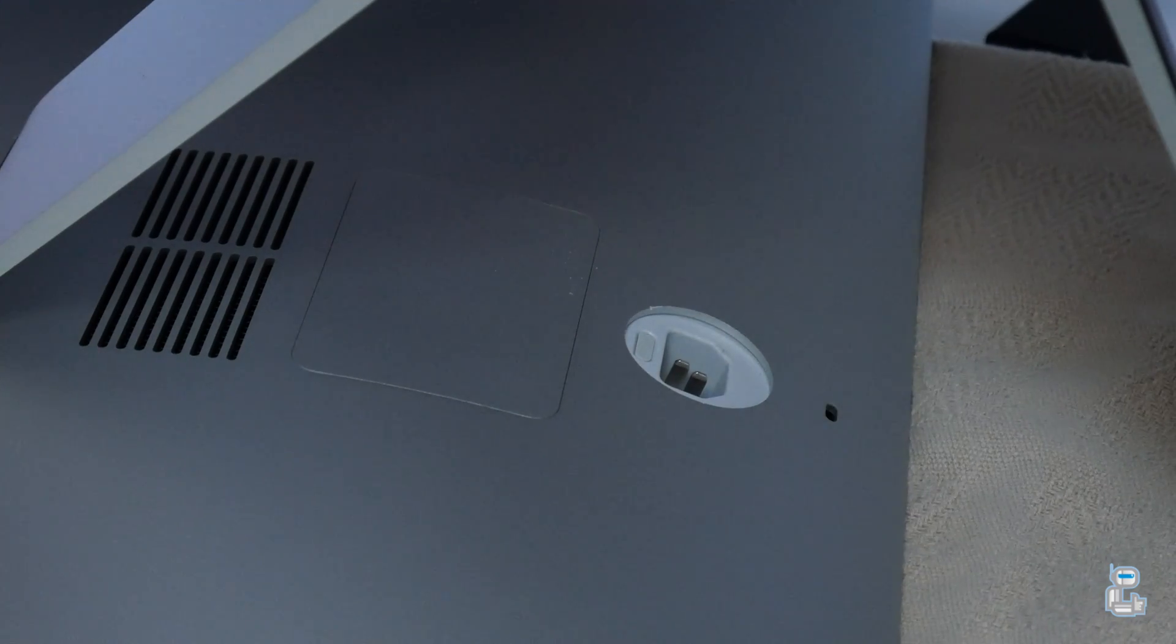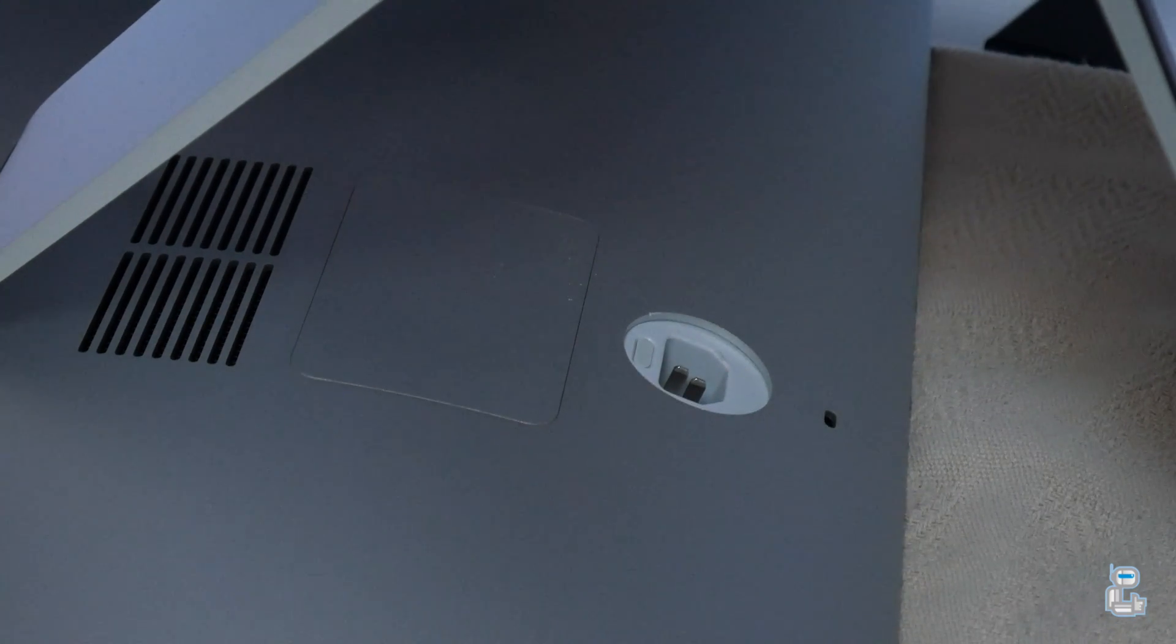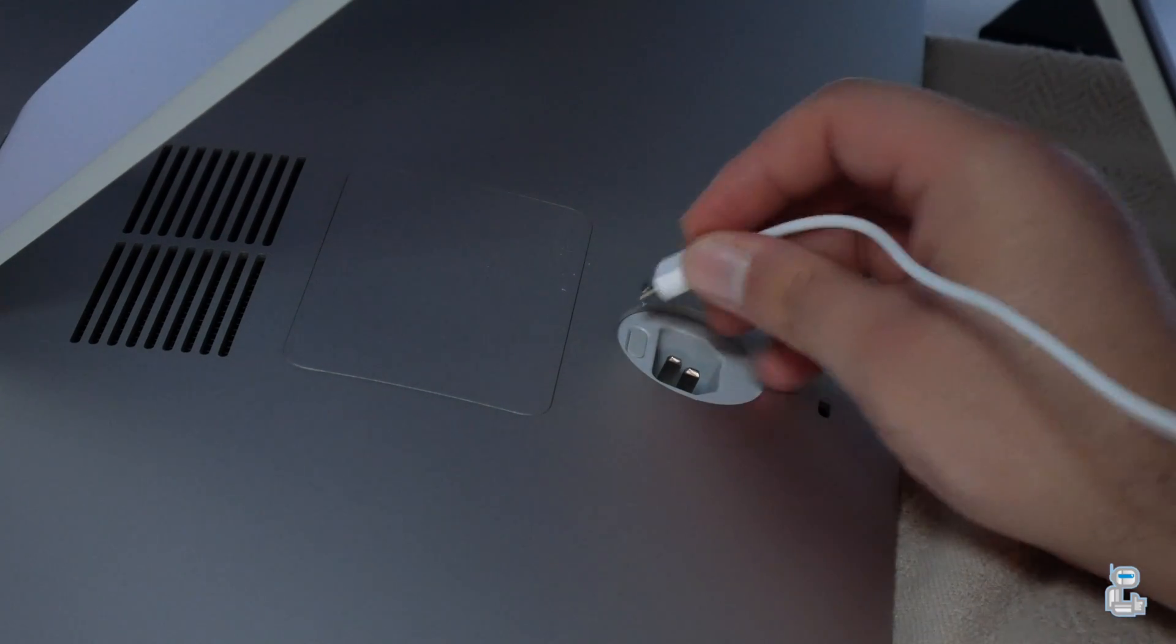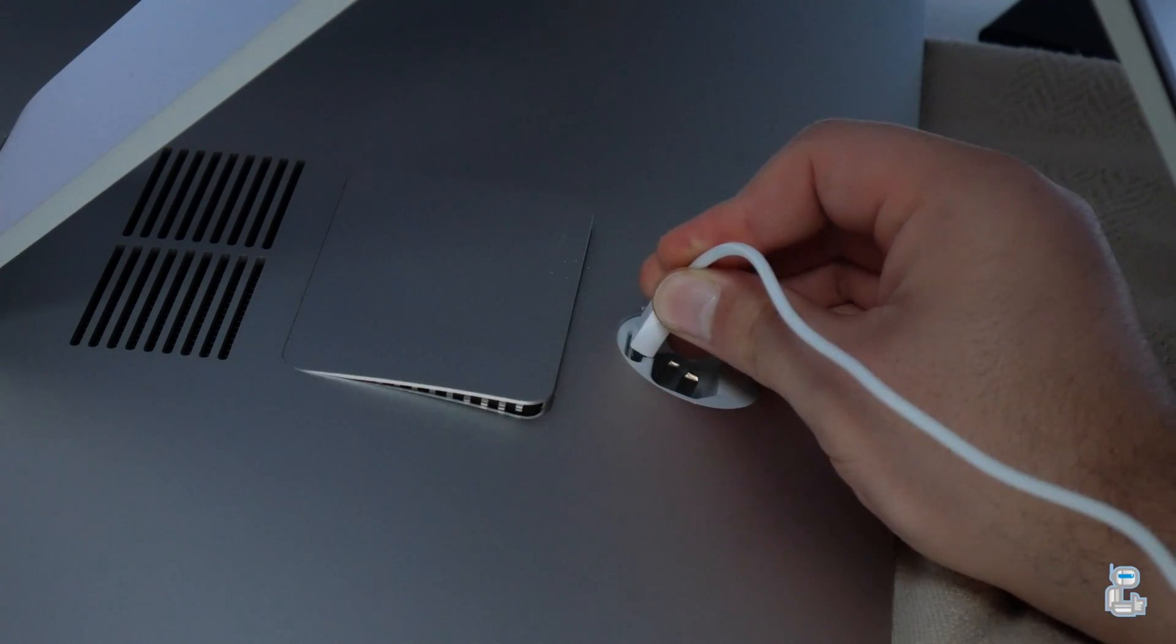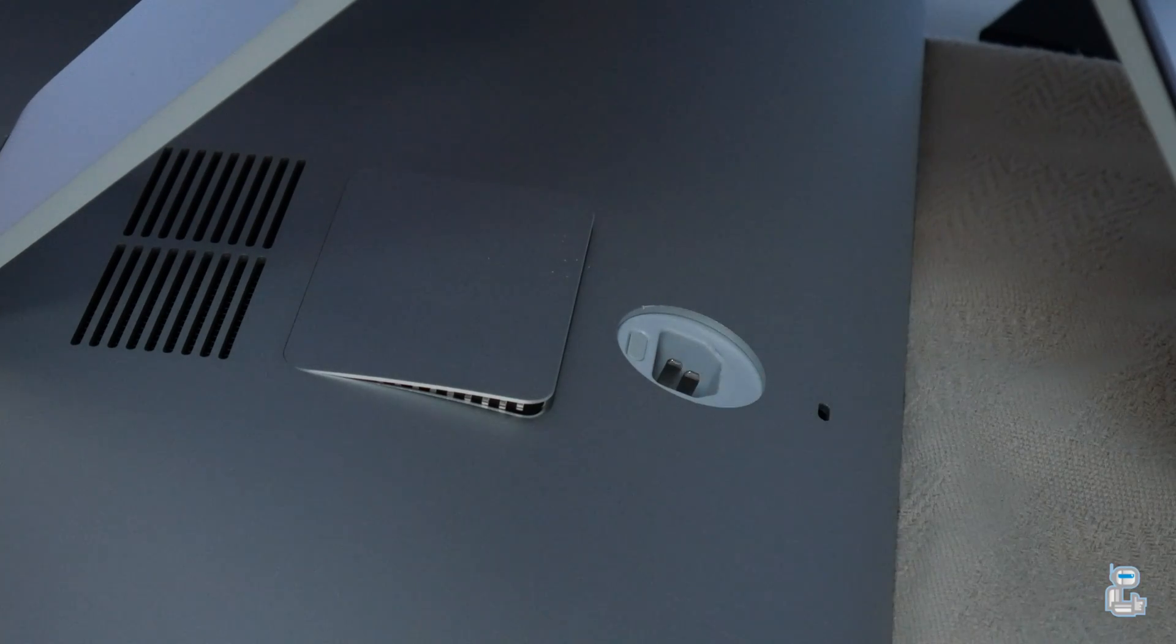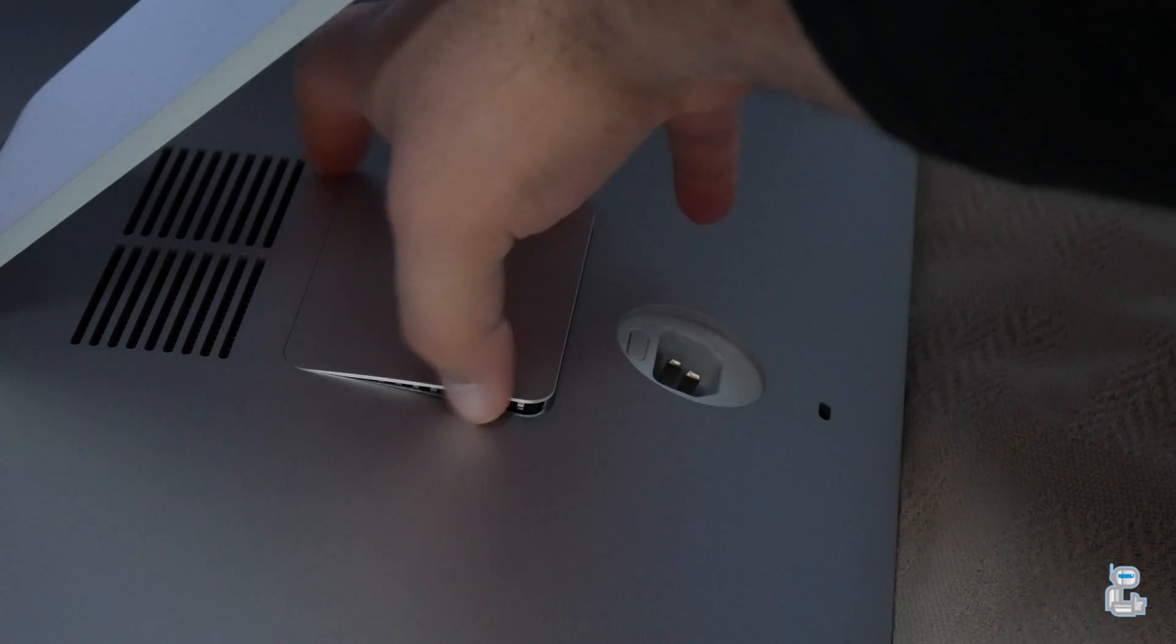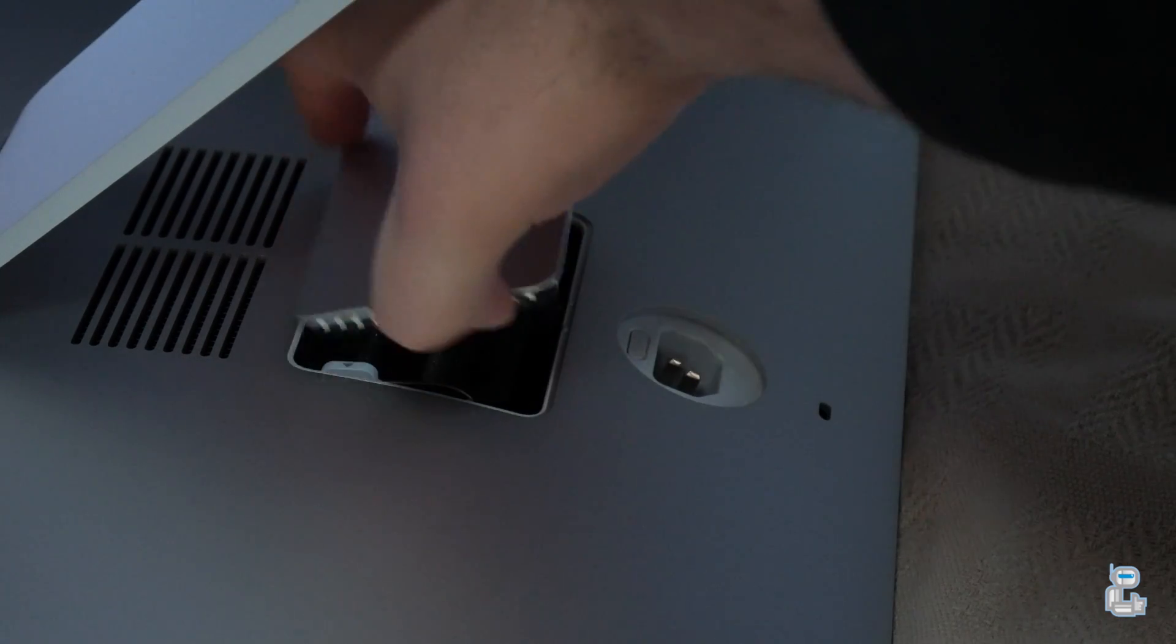The next stage in upgrading the RAM is to reveal the RAM door. This is done by pushing a button in the power cable connection port. Lift the RAM door to reveal the RAM.